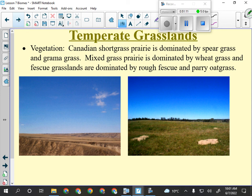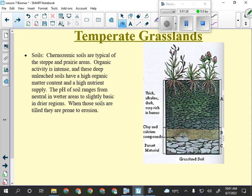Lots of different kinds of grasses — wheatgrass, fescue, hairy oat grass, spear grass, grama grass — can be found in this area. The A horizons are thick because every year the grass goes dormant, leaves behind its blades, they decompose, and that adds to the topsoil.